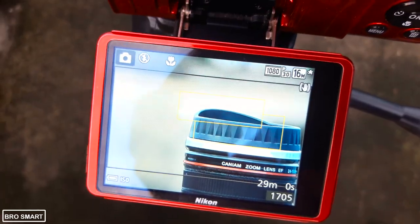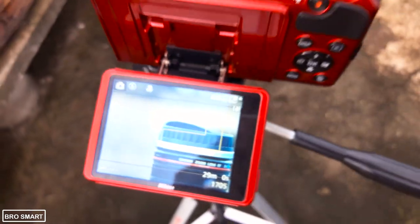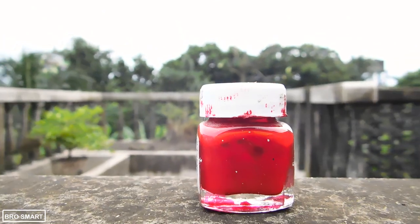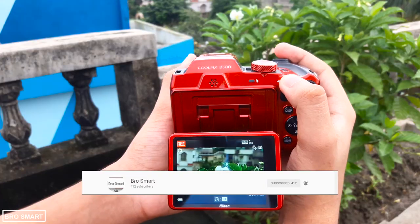Hi everyone, this is Brosmart. Today in this video I am going to show you how to blur the background of a subject in the Nikon B500. Before that, please do subscribe to Brosmart and ring the bell to get a notification on the latest videos.